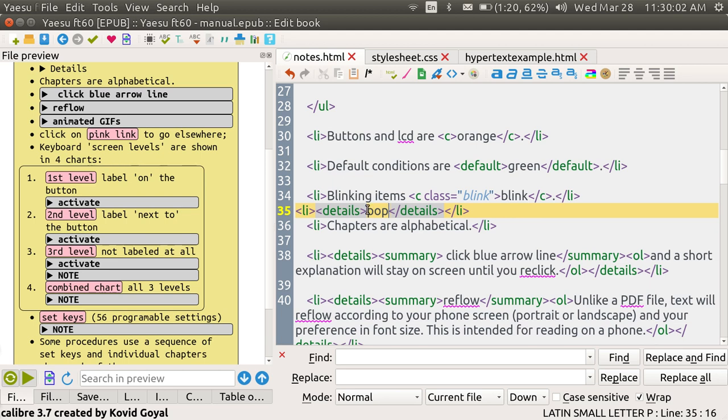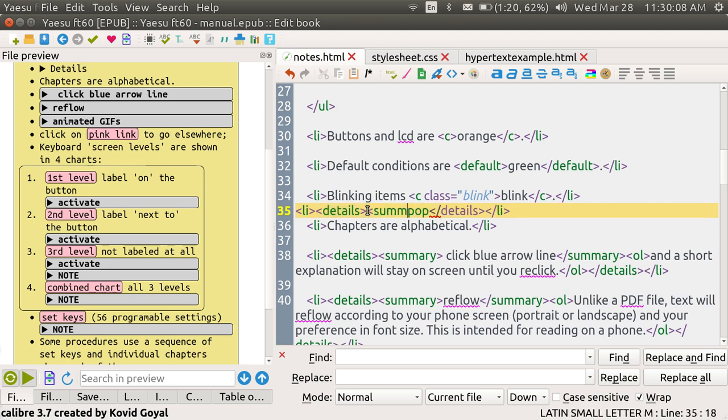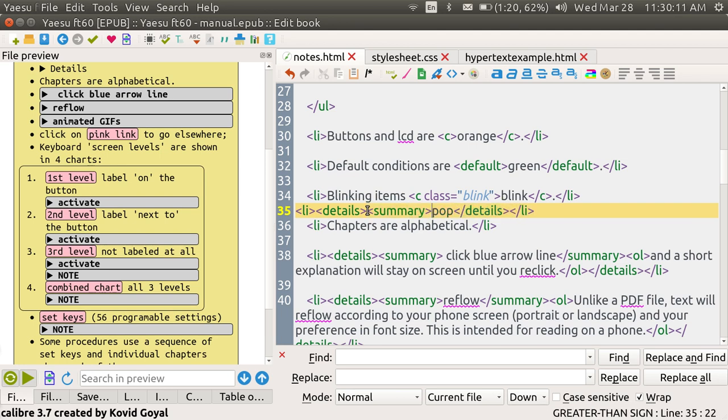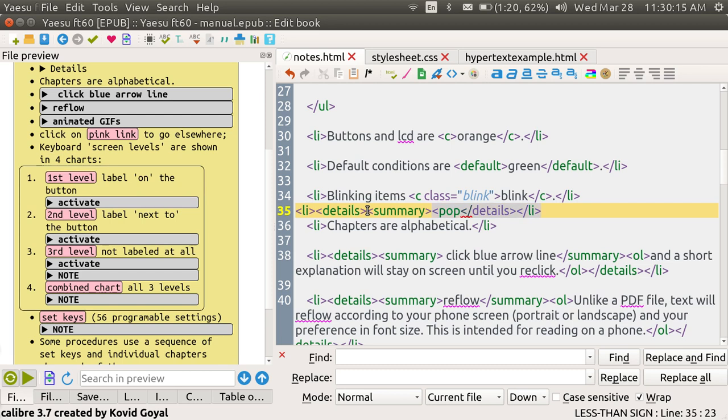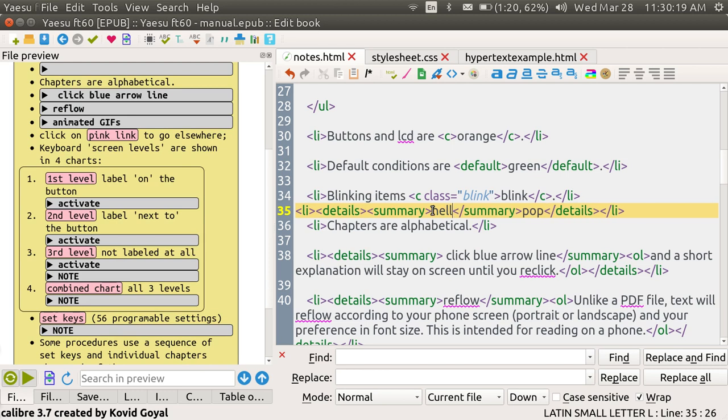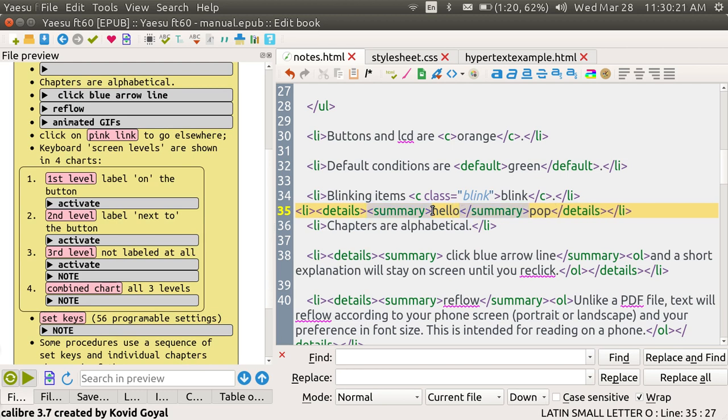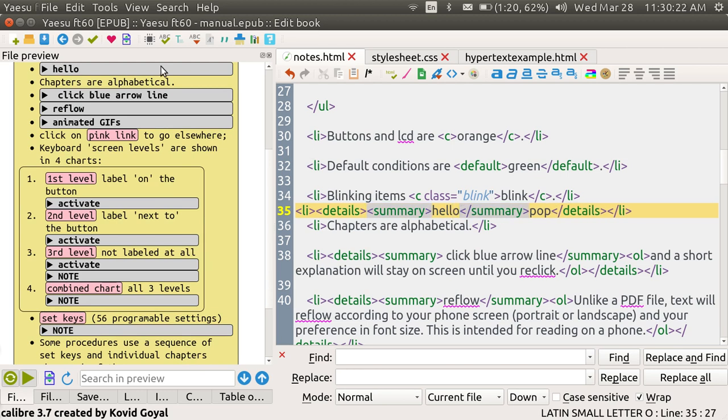If I want to put in something else besides the word details I have to put in the word summary. And let's just put in hello. And the word hello is popping up.